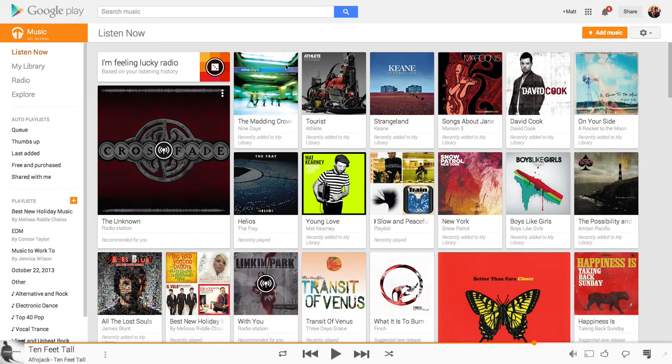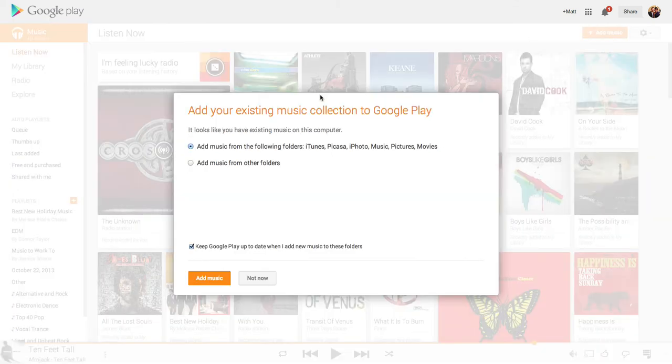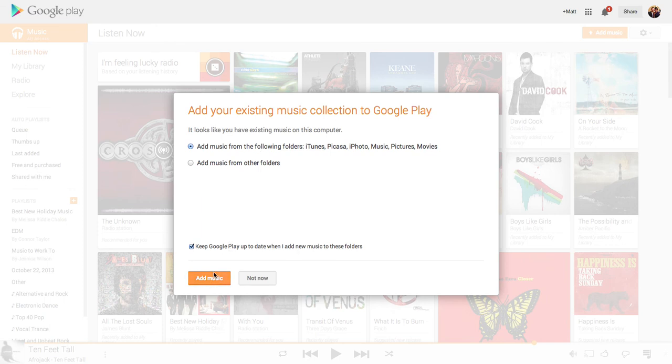So it's actually a pretty great addition I think, you don't have to download the Music Manager, but if you still wanted to do that, you can still click Add Music and you can have Google Chrome now scan music files on your computer through specific folders.